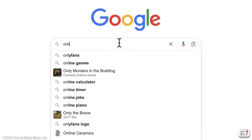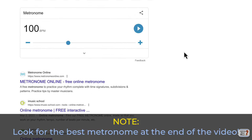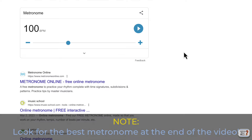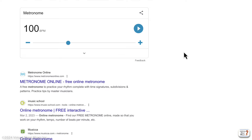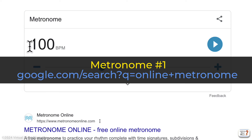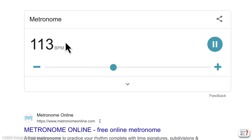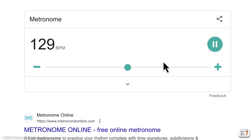If you start from Google and search for 'online metronome,' you'll be presented with several different options. The first metronome I want to talk about is the Google one — the one shown at the top of the search results. It's very basic, but if you don't need fancy functions, you can really use this one. It works pretty well — you can change the beats per minute value.